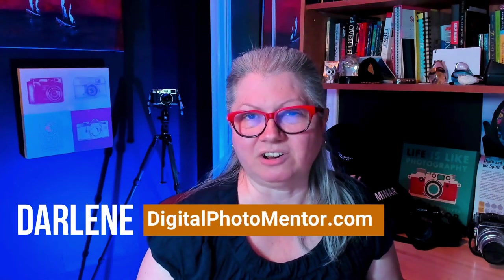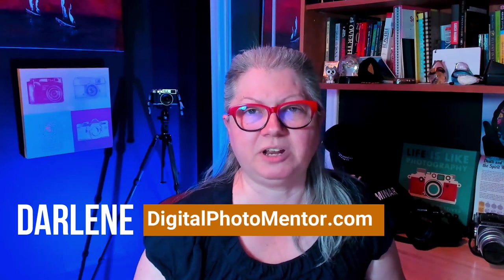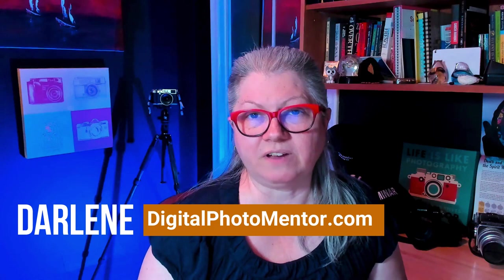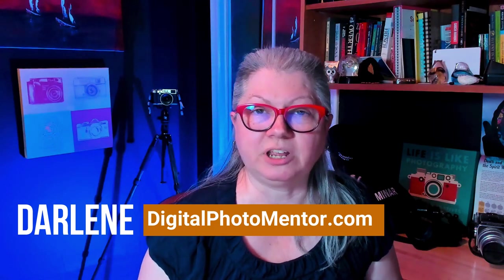I'm Darlene with Digital Photo Mentor and I teach beginning and intermediate photographers how to improve their photography right from capture in camera all the way through to the end of the editing process including using Luminar Neo. So if you're ready to get layered up let's get started.